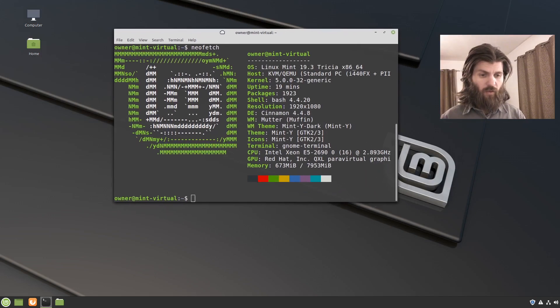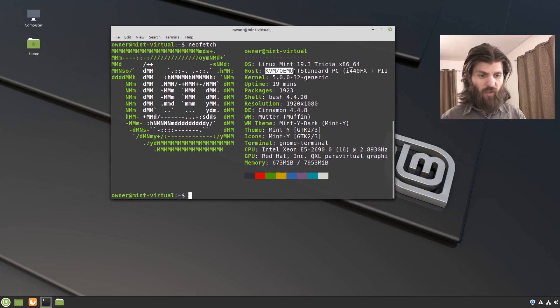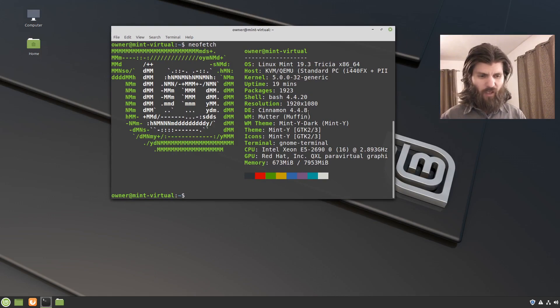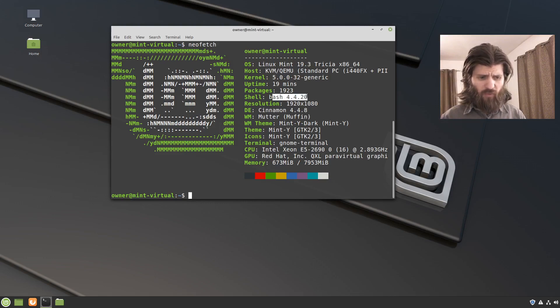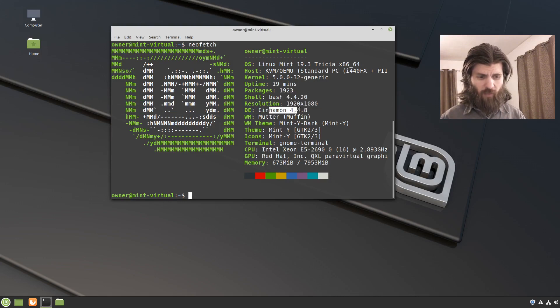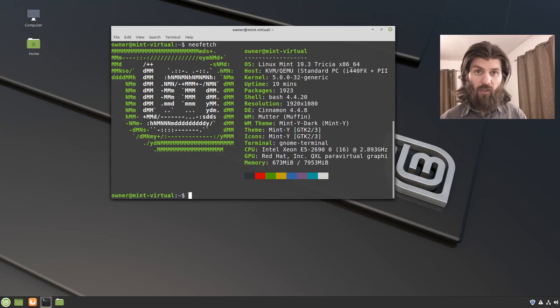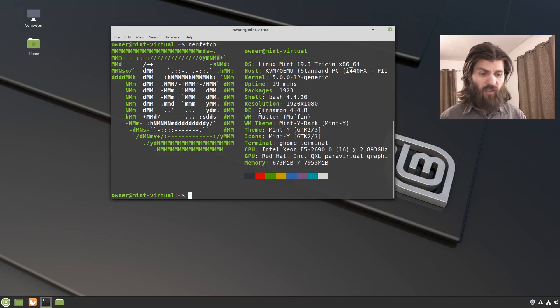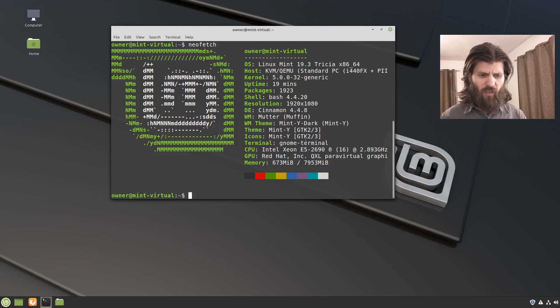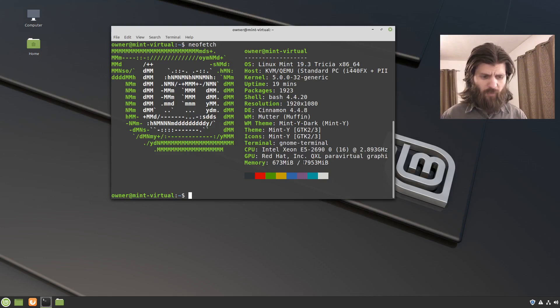So here in the virtual machine, it shows what kind of computer I'm running, which is a virtual machine. It shows which version of bash I'm using, the display, the desktop environment I'm using, since we're in Linux Mint cinnamon, the default version of Linux Mint. It's running the cinnamon desktop environment, much other details, what kind of icons, the kind of terminal I have, processor, etc. How much memory I have in the virtual machine.